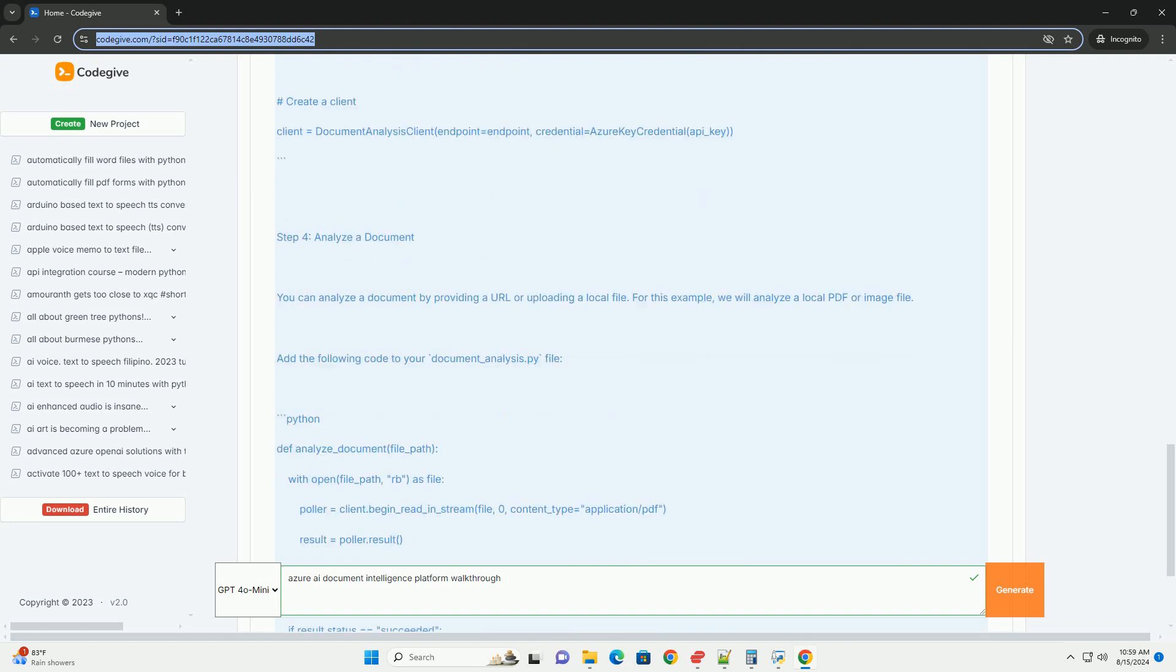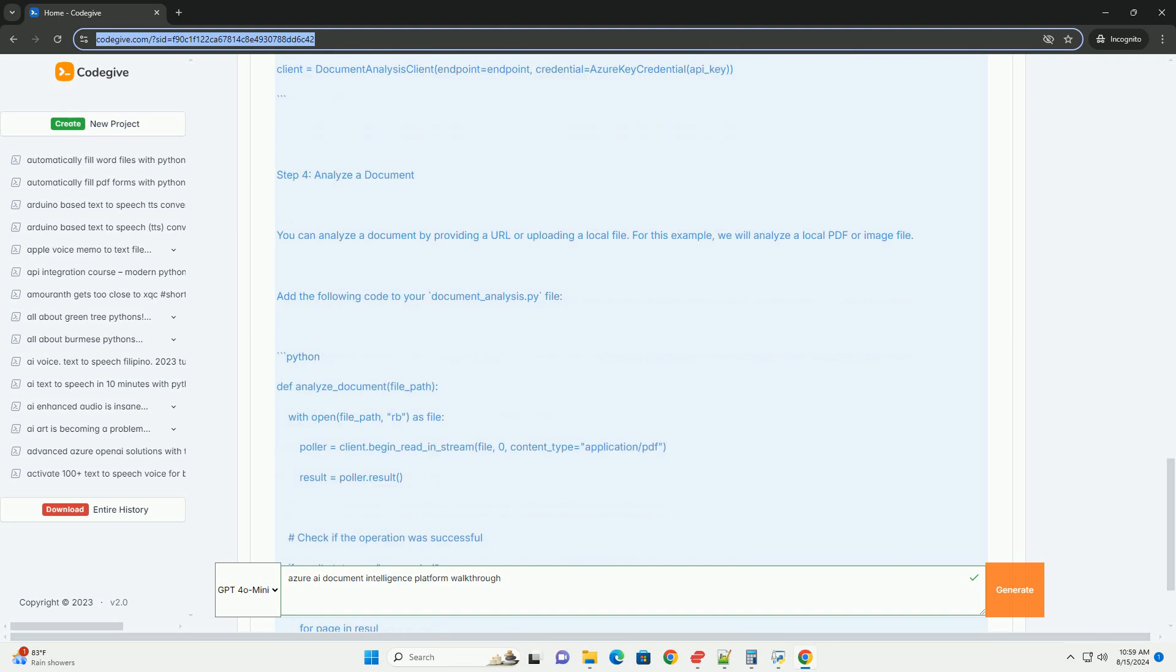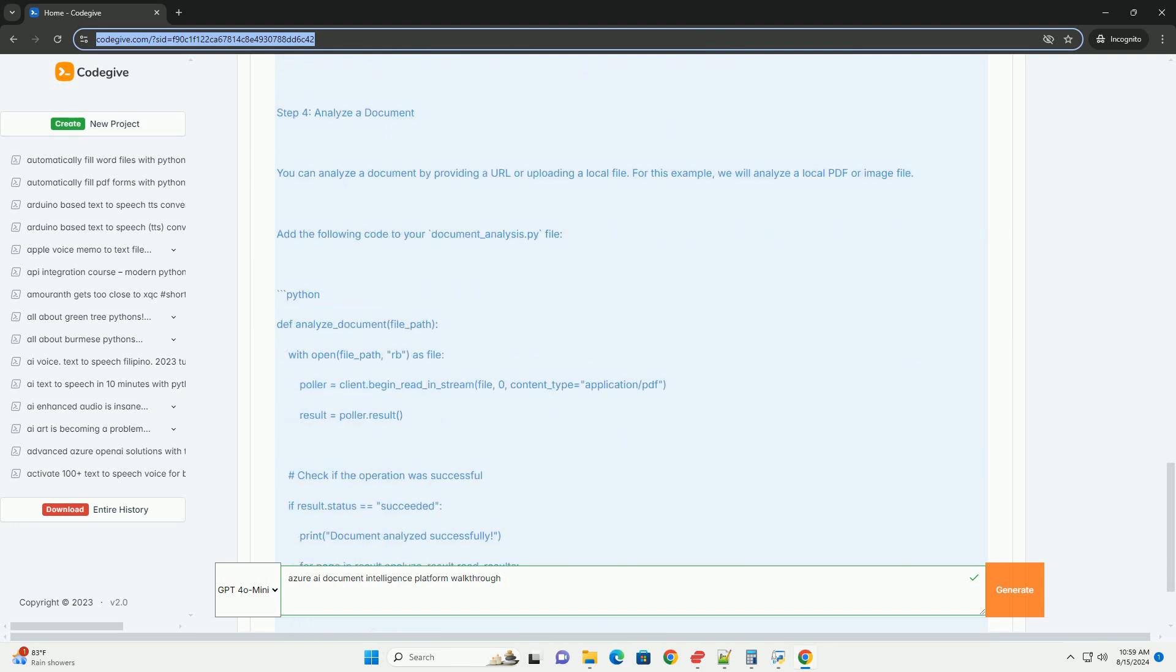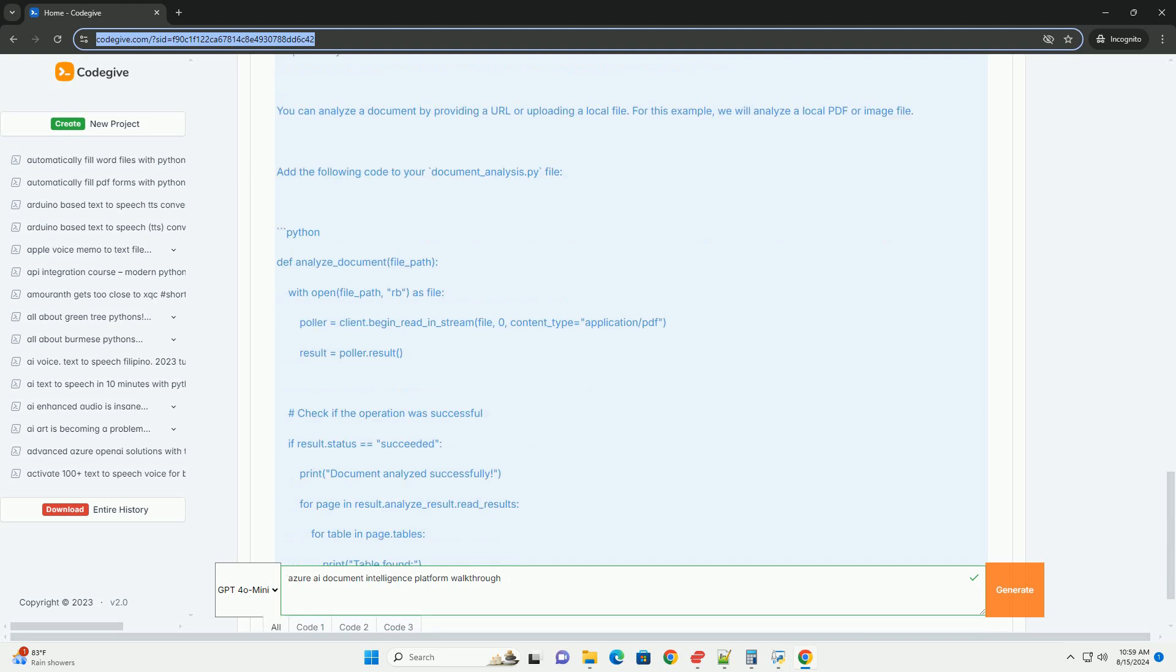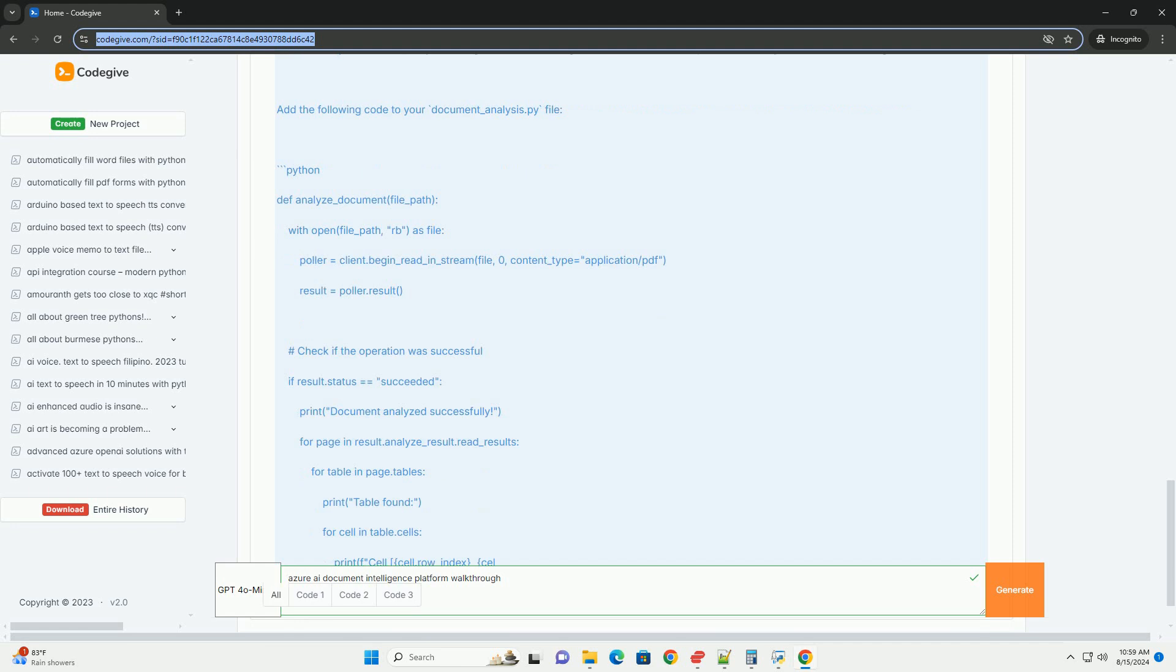Step 3: Set up your Python environment. Create a new Python file, example document_analysis.py, and set up the following code.